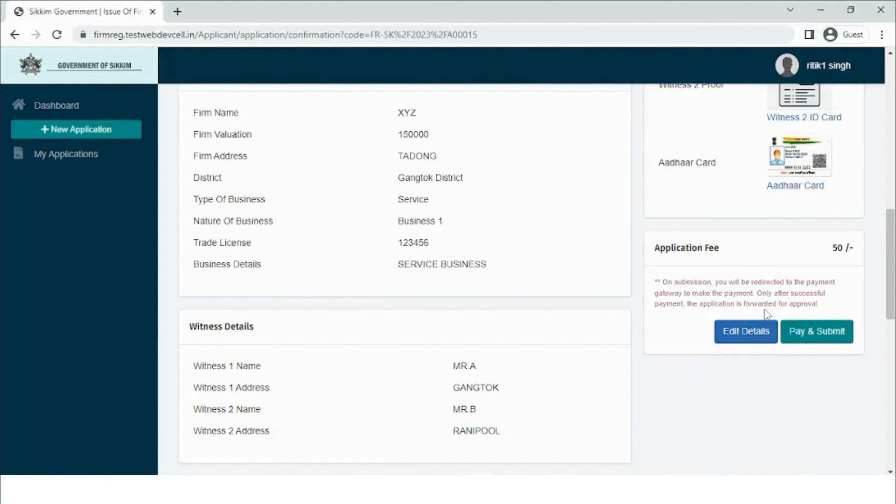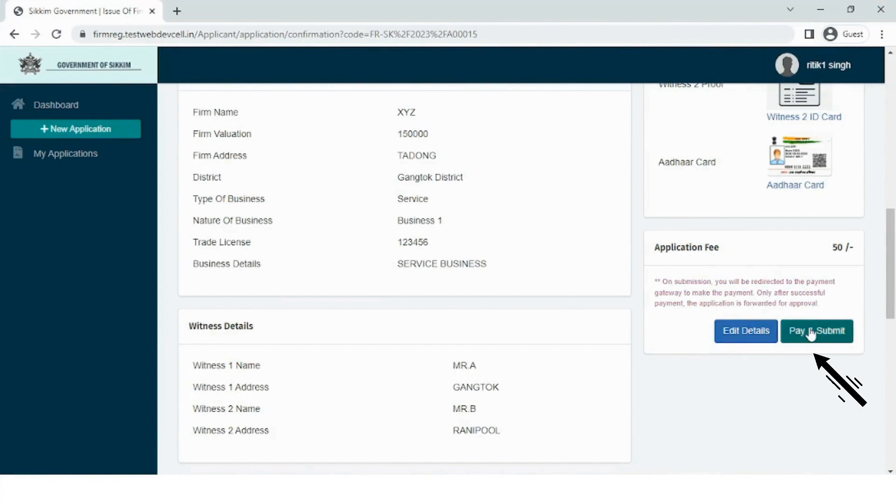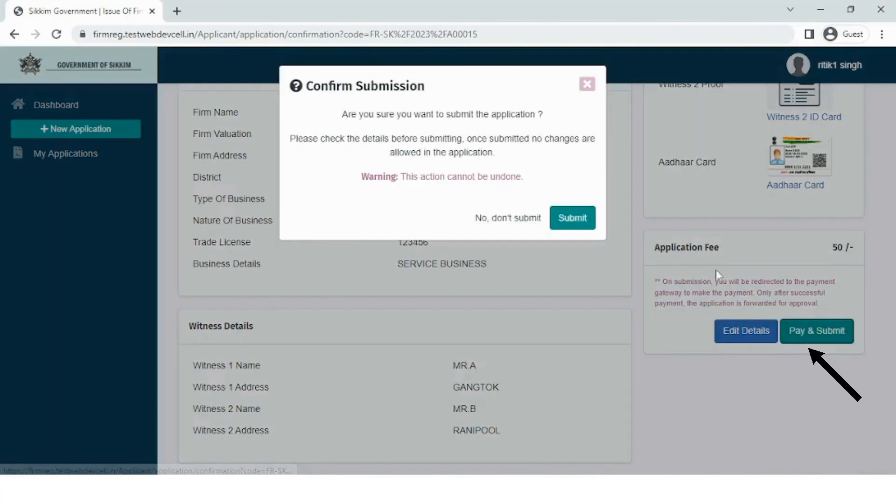In case of any error, the user can click the edit details button and make the necessary modifications to the data entered earlier. Once the mistakes have been rectified, the user may now make the payment using the Pay and Submit button.